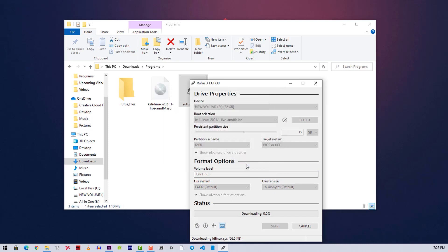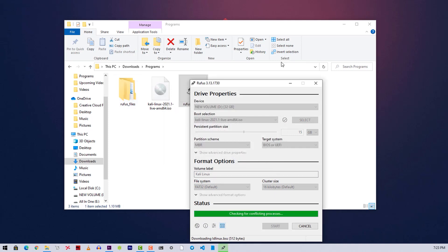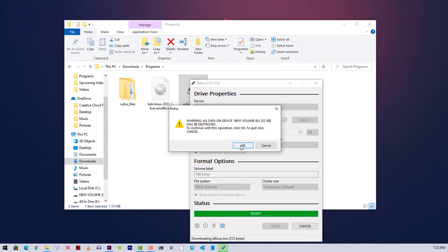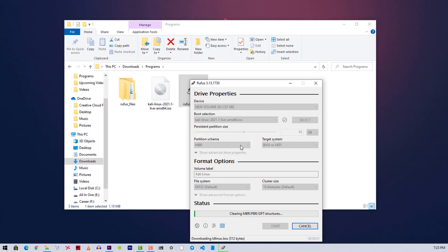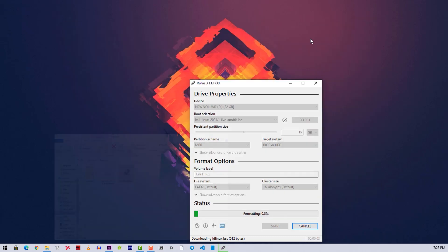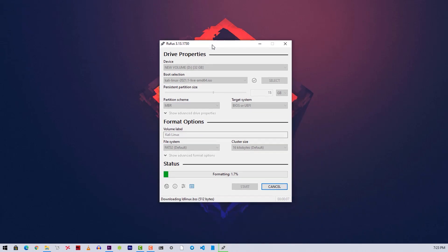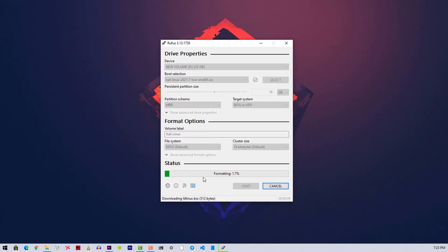Rufus will download some small required files to flash the image to the USB. After that it will format the USB and flash the Kali Linux ISO image file into it while creating the persistent partition. It will take some time so you need to wait.